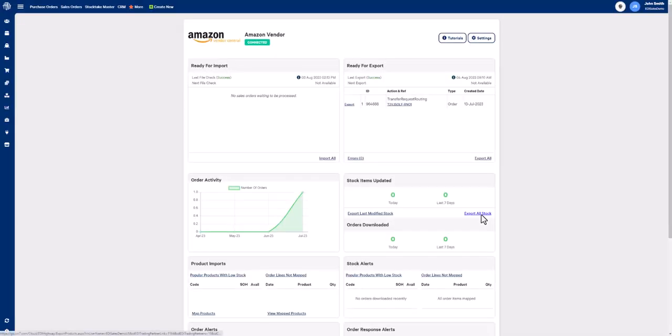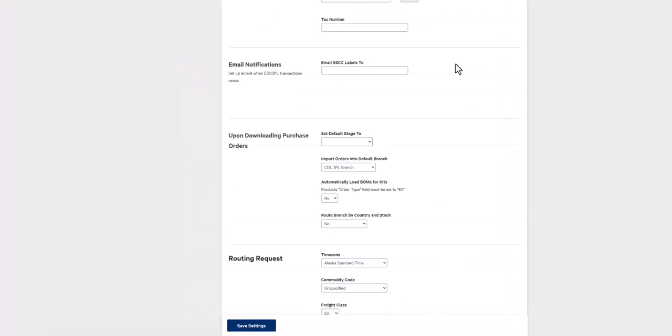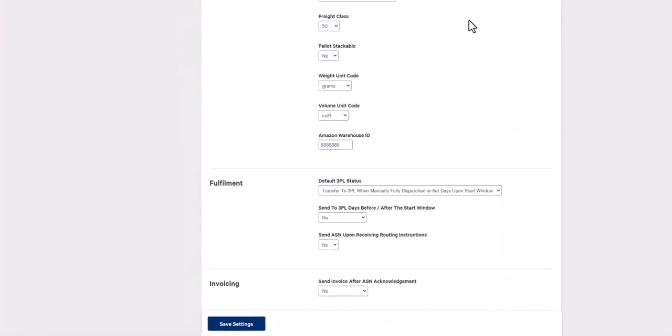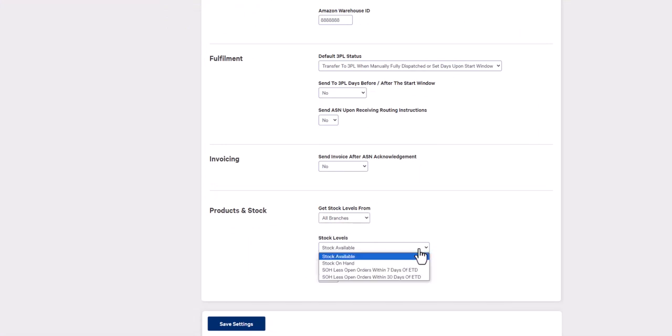The inventory file generated is based on your product and stock settings which you can find by navigating to your settings page, then scroll down to the stock section. In this example, I am sending over stock levels from all branches and I am sending the stock available quantity.